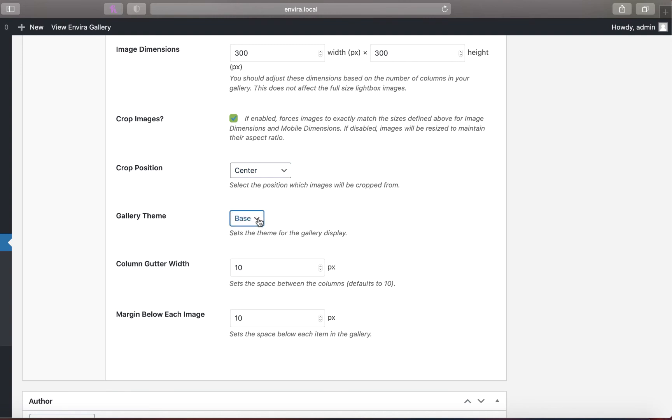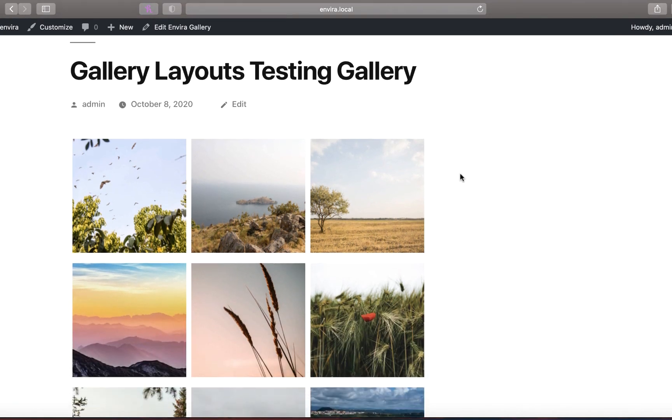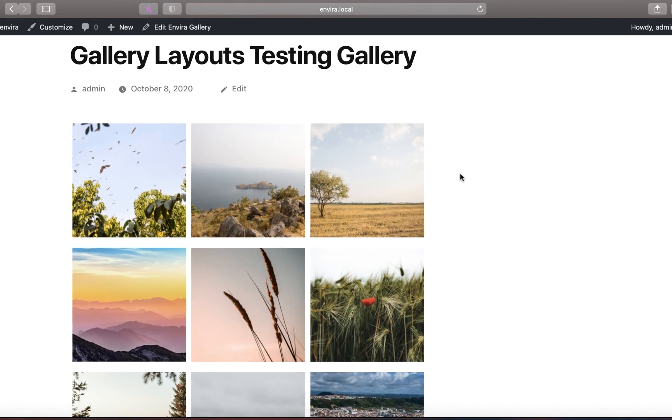Finally, you can also set custom column gutter widths and bottom margins for each image. Try using one of these great pre-built gallery layouts to create your next enviro gallery.